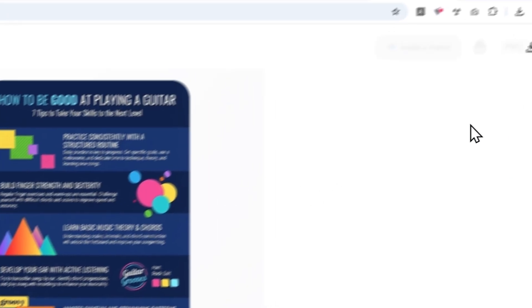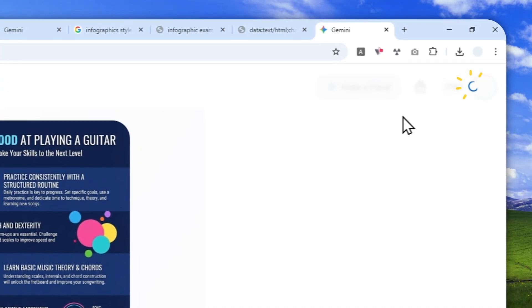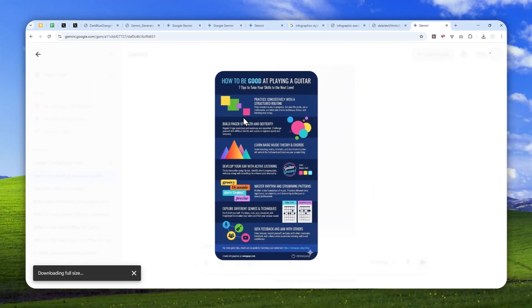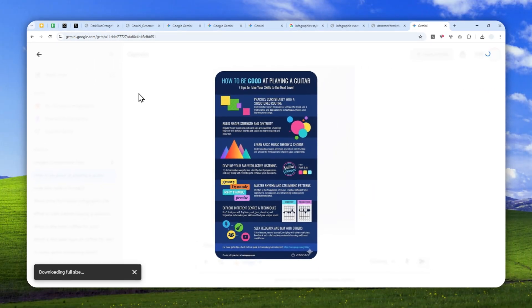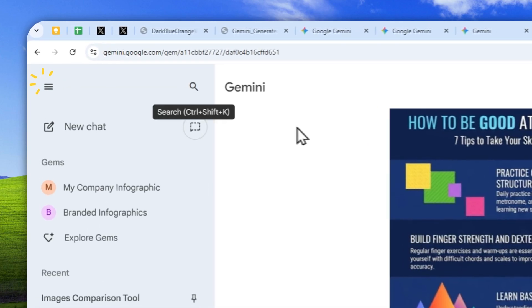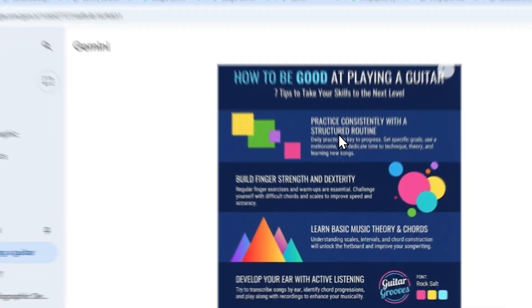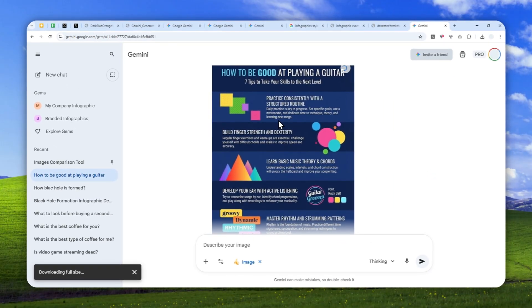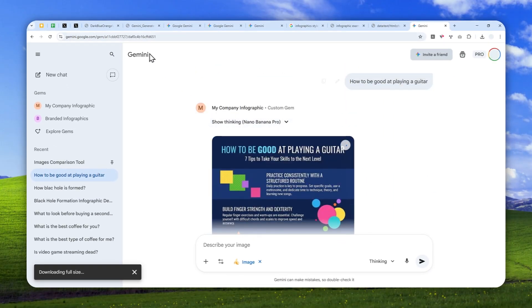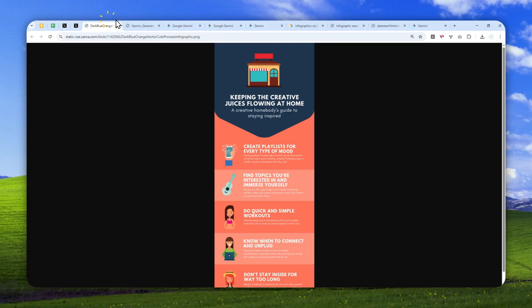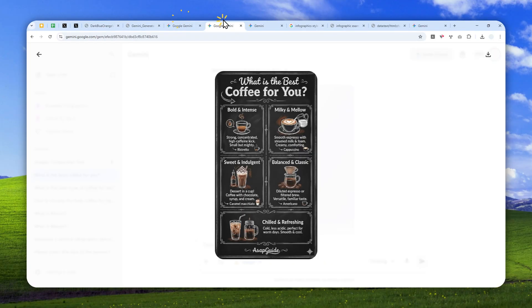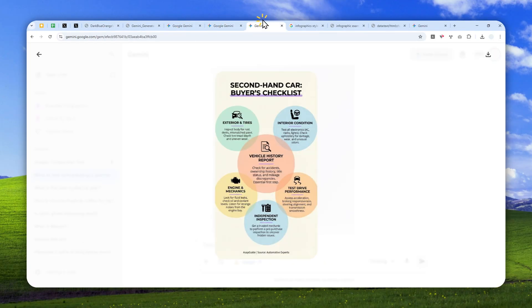So yeah, that's basically how you can generate a branded infographic quite consistently using the gems feature in Gemini AI. Thank you so much for watching and I'll see you on my next video. I wish you a great day ahead.